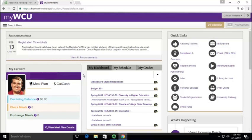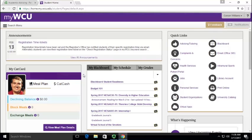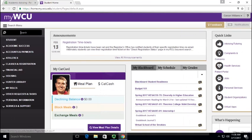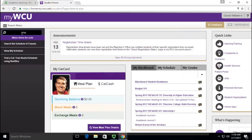Hello, today I'm going to show you how to search the scheduled classes through myWCU. The schedule of classes is every class that we offer in a given semester. If you want to go in and not sign up for a class but you want to see and explore what we have offered, you can do that at any time.